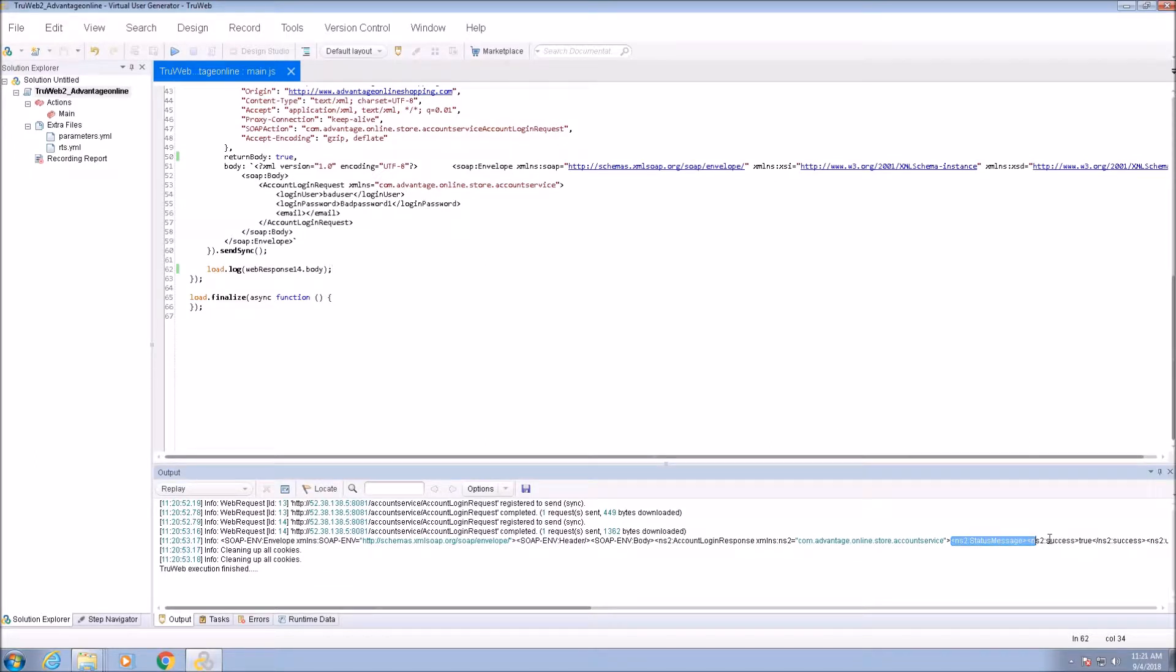We can see that the login was successful. Now, let's move the username and password to a parameters file.